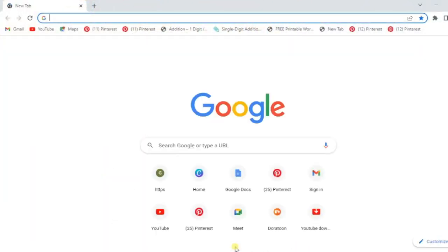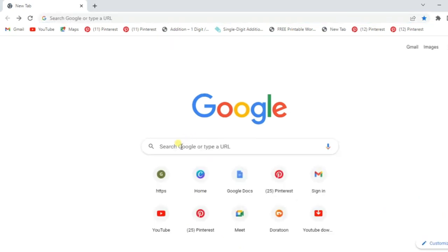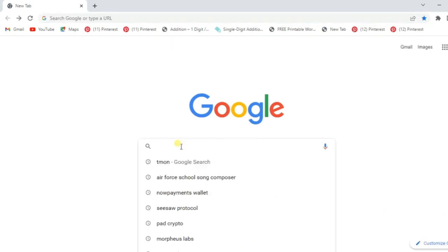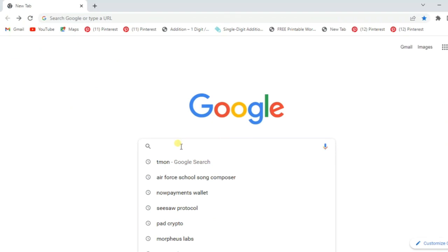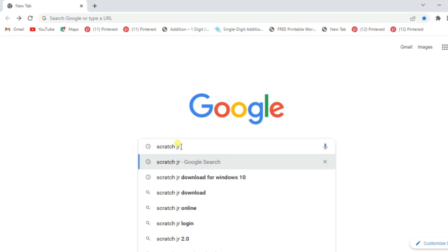First of all, you have to go to your browser. After going to your browser, you have to type 'Scratch Junior download for Windows'.